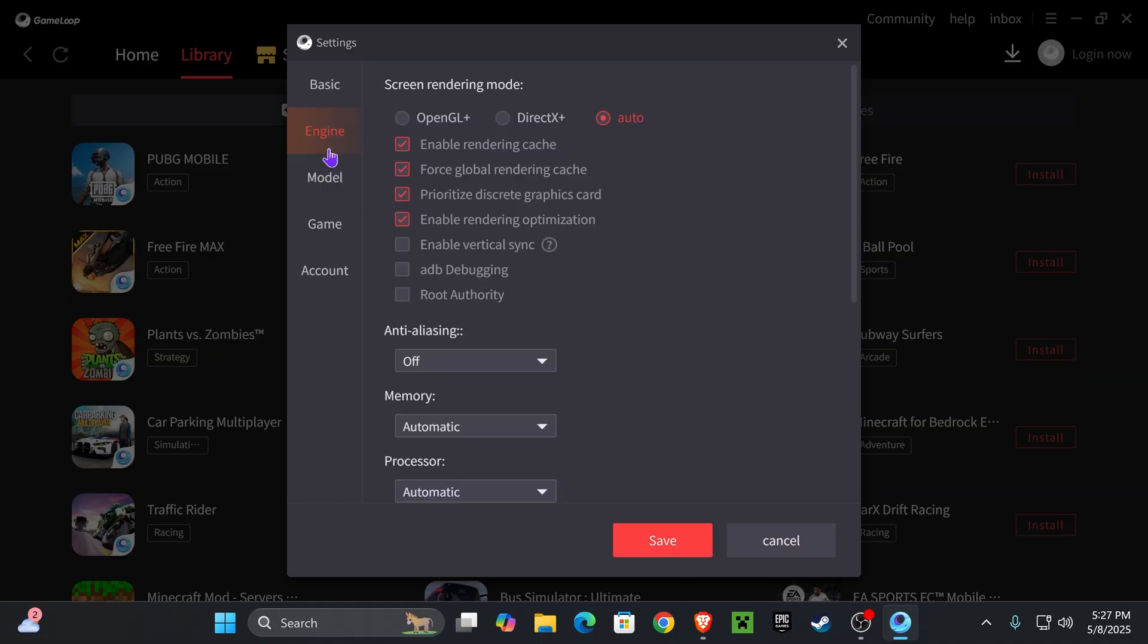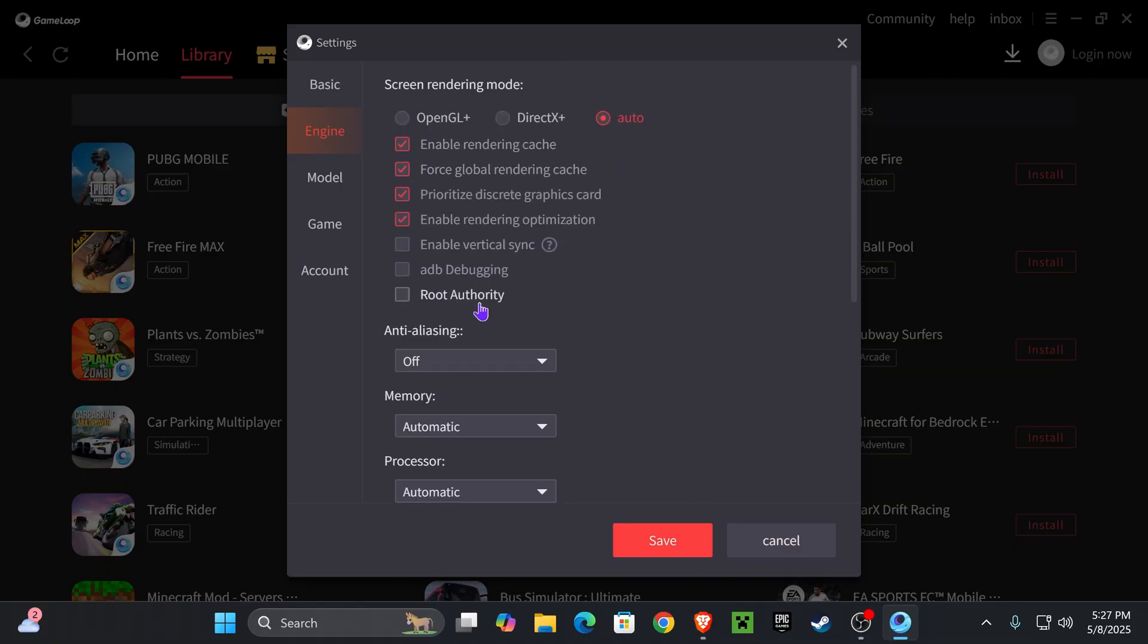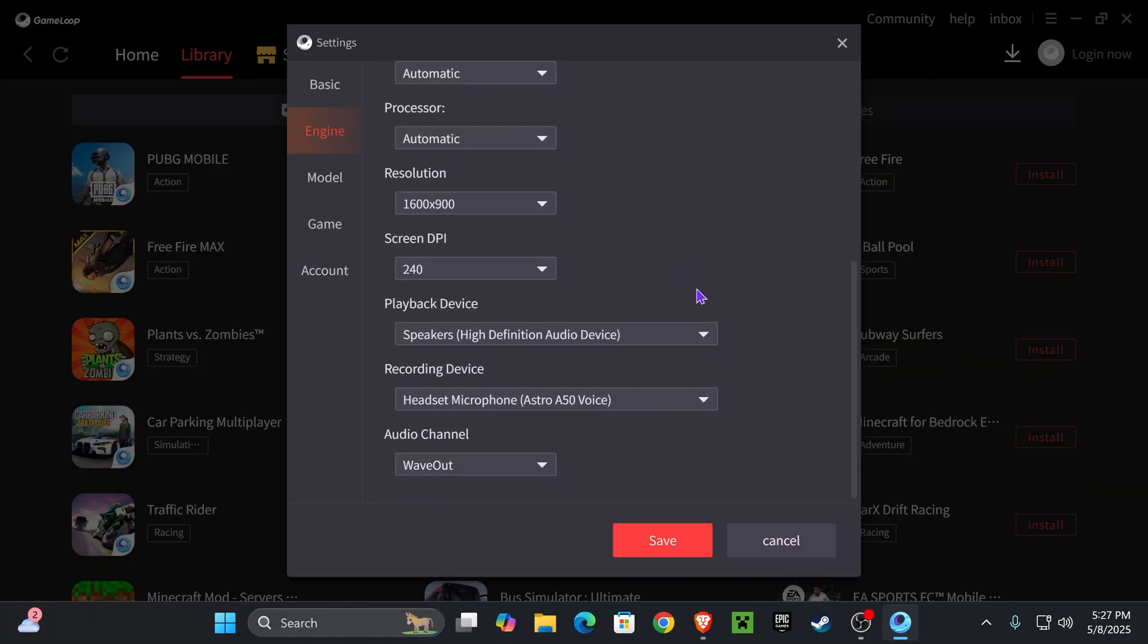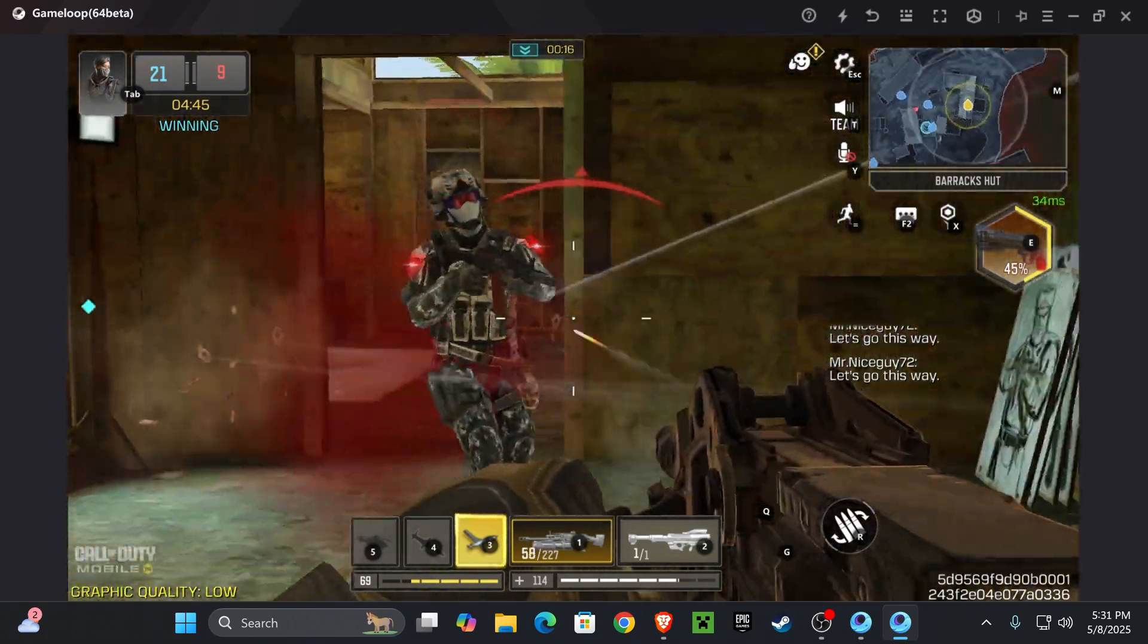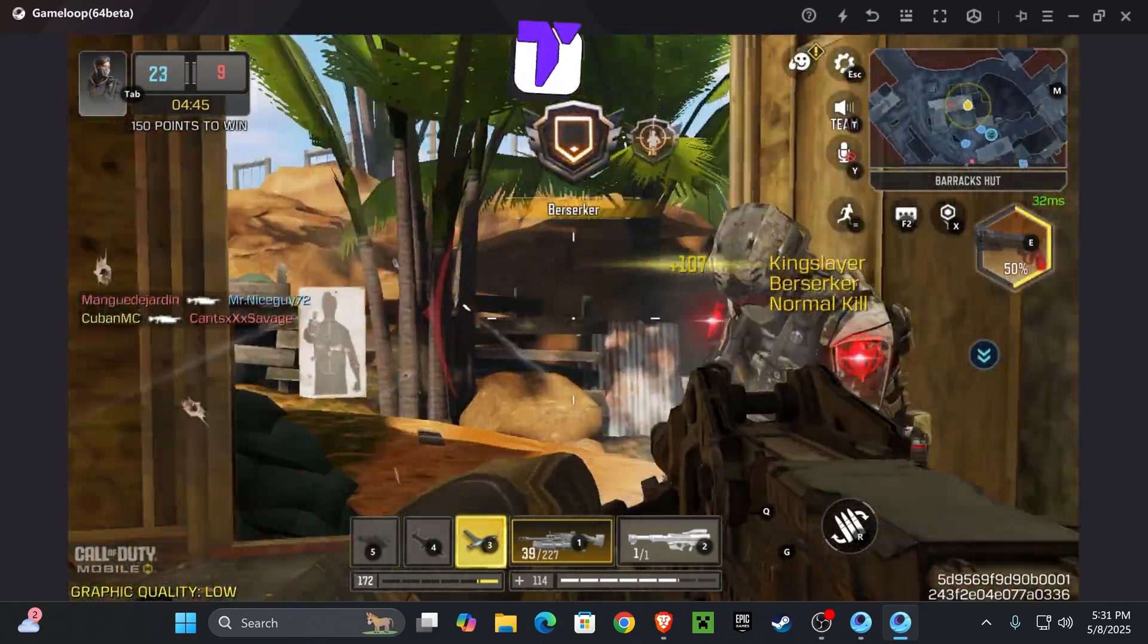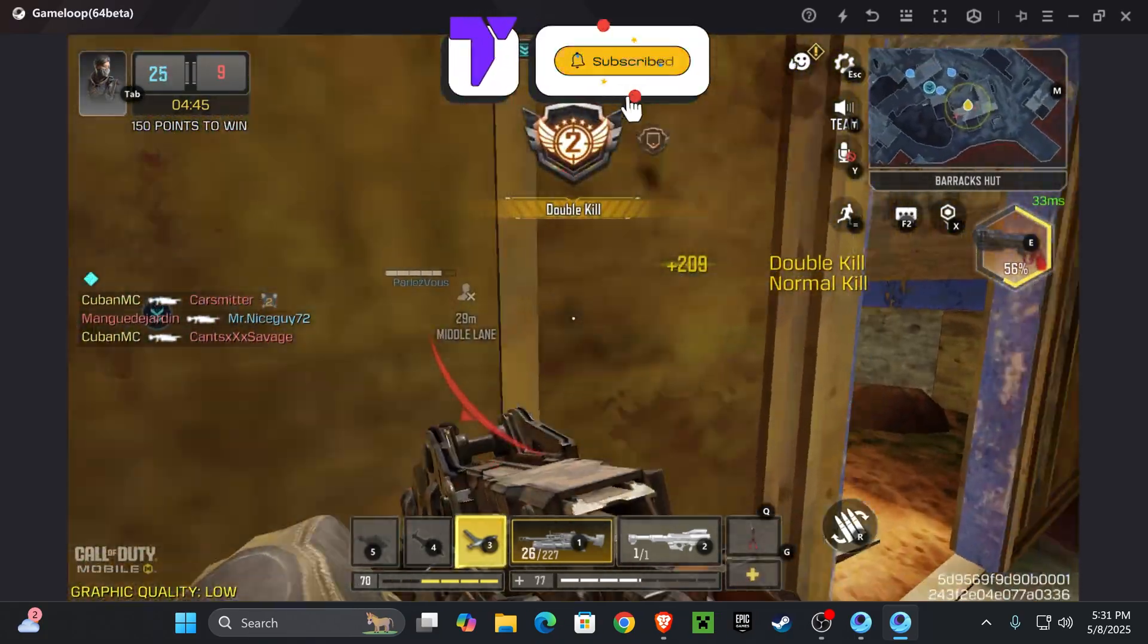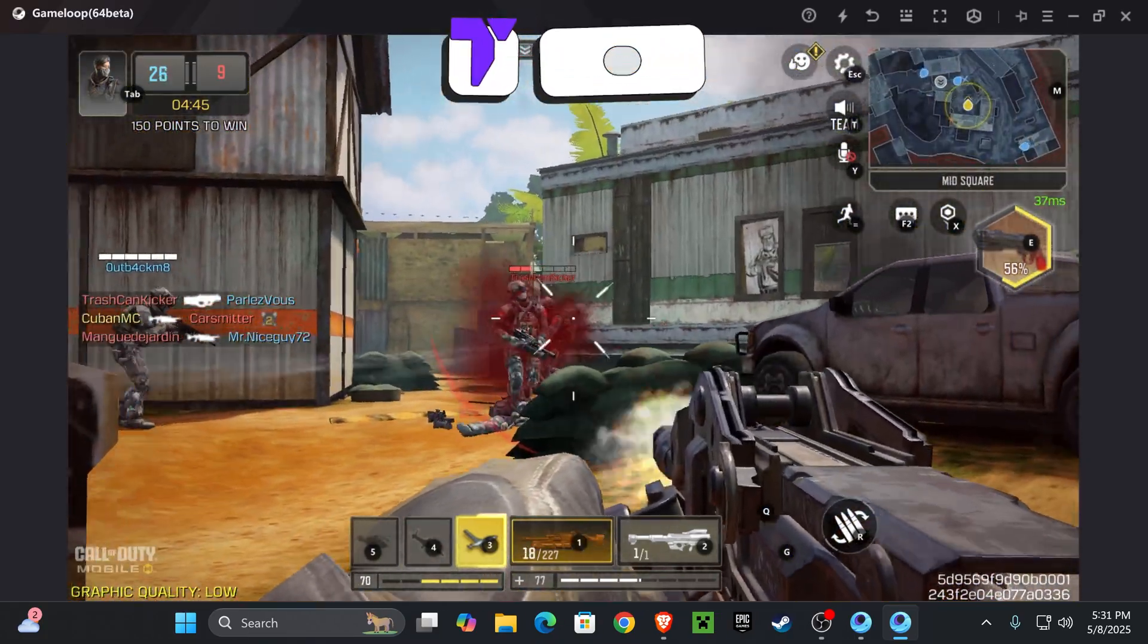You could also change the settings in here on engine to get more out of your games. If you would like a video on this as well, let me know down in the comments. That's something that we could definitely work on as well. But anyways, that is how to get Call of Duty Mobile on your computer in 2025. If this video helped you out, don't forget to subscribe and I'll see you guys next time.